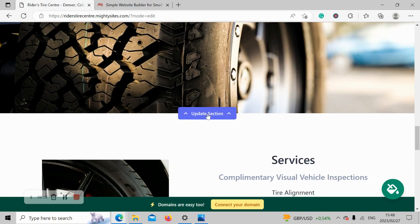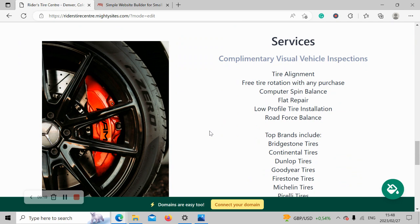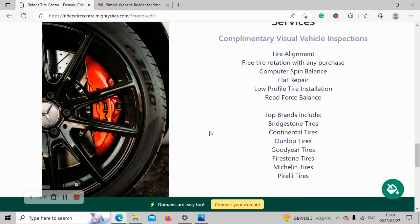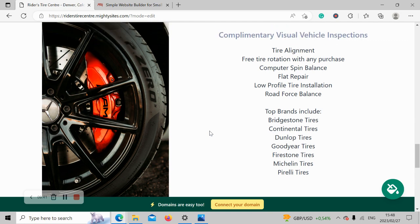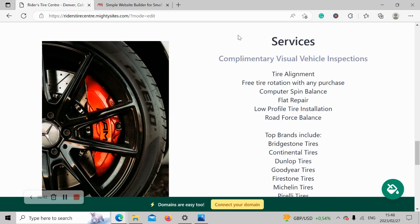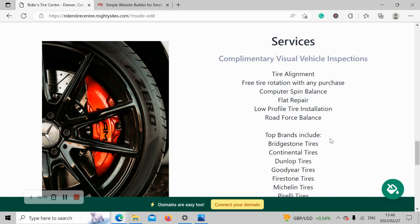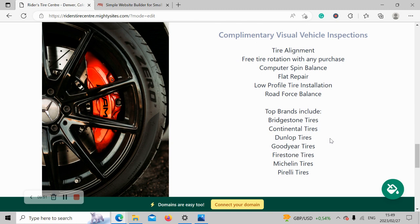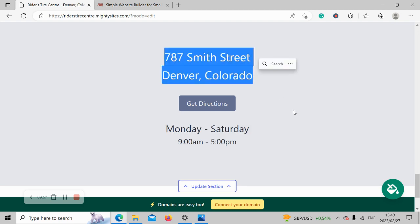We've now made our way to the services section. Over here you can put as much information as possible about the different services your tire shop offers. Do you offer tire alignment? Do you offer free tire rotation with any purchase? Flat repair? Road force balance? What are the brands that you stock? Is it Bridgestone? Is it Dunlop? Is it Firestone? Put all the details over here so your customers know exactly what they can rely on you for, what they can come to you for, what different tire services you offer. Over here again, if you need to make amendments to those trading hours or address, go ahead and click on update page section.